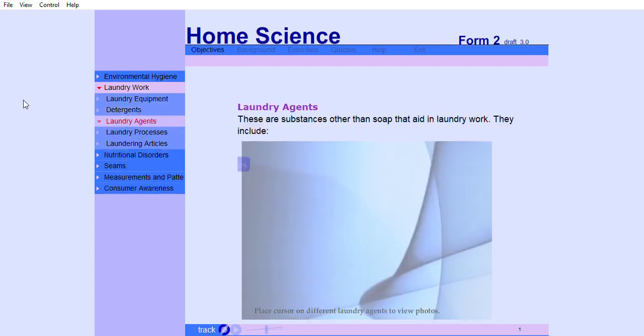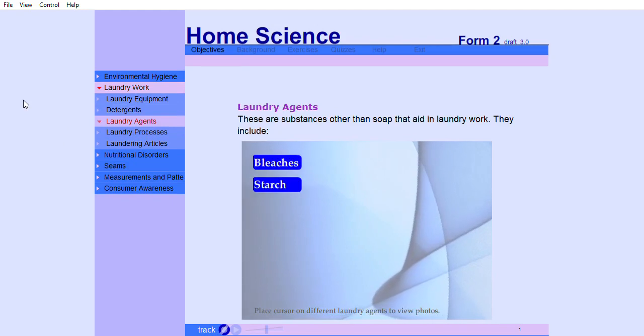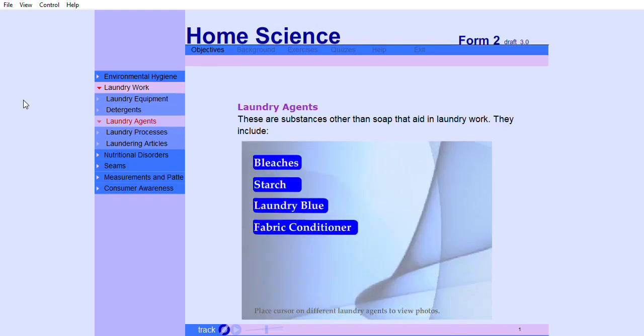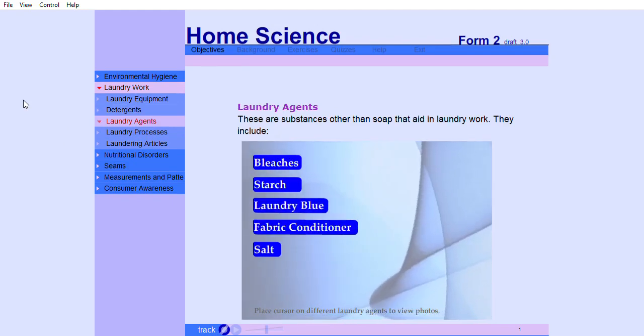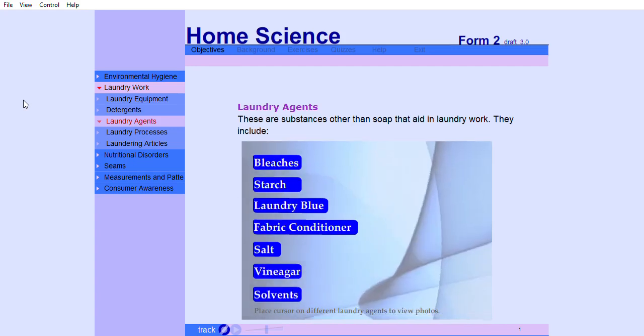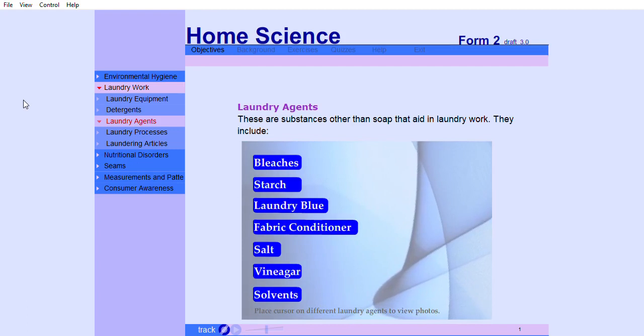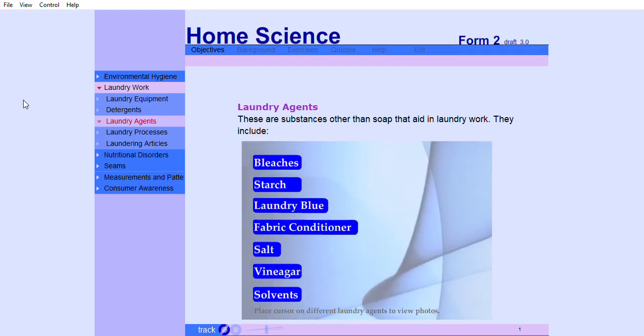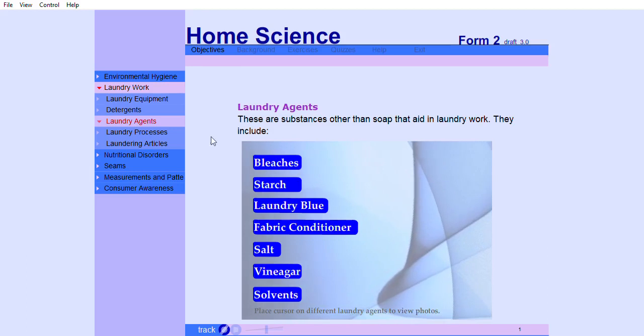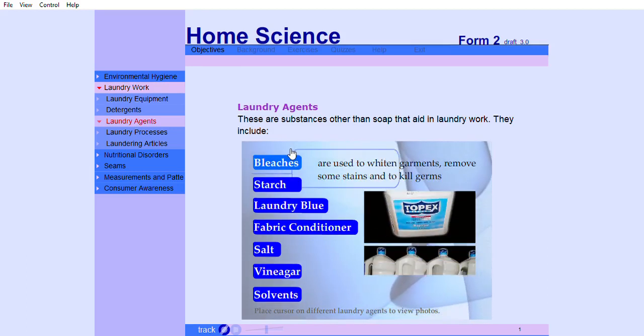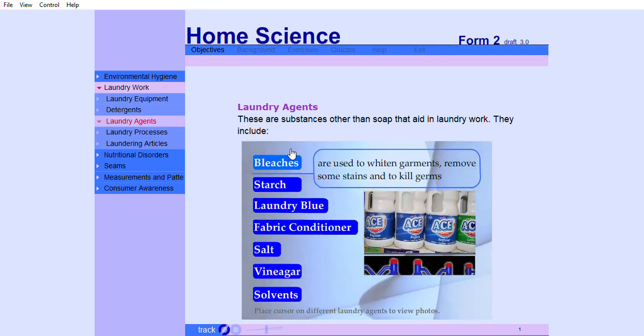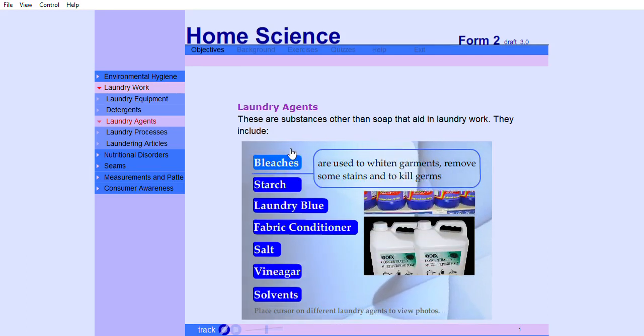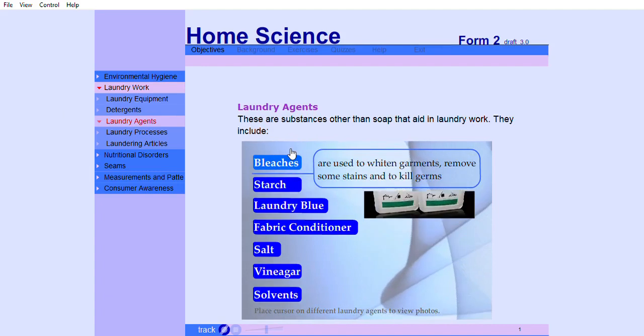These are substances other than soap that aid in laundry work. They include bleaches, starch, laundry blue, fabric conditioners, salt, vinegar, and solvents. Bleaches are used to whiten garments, remove some stains, and to kill germs.